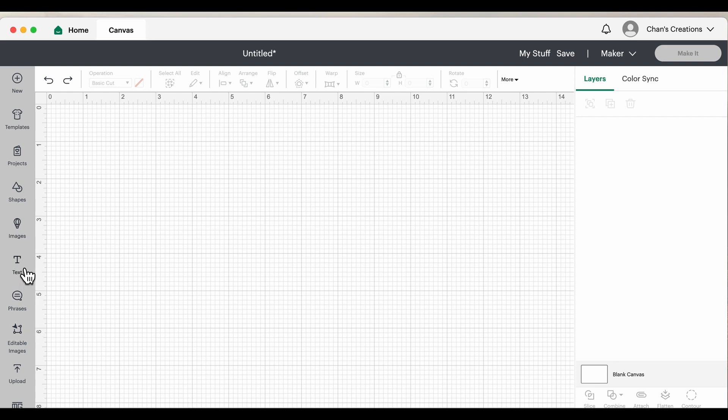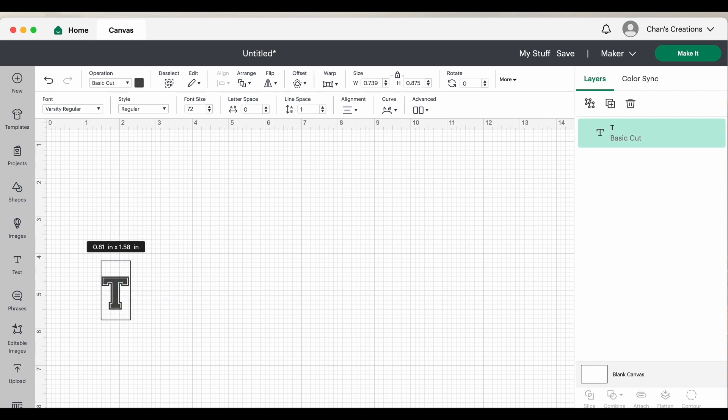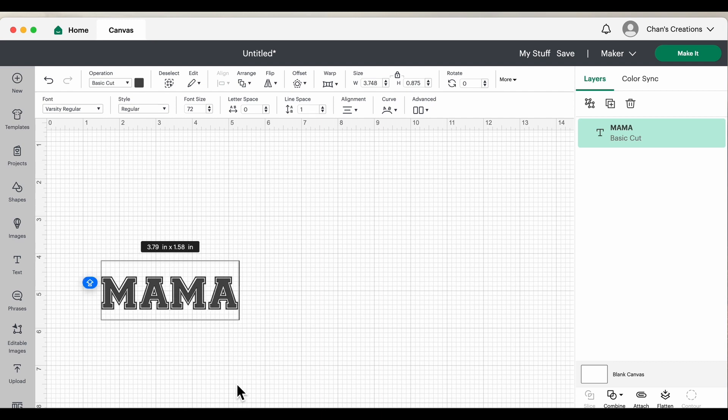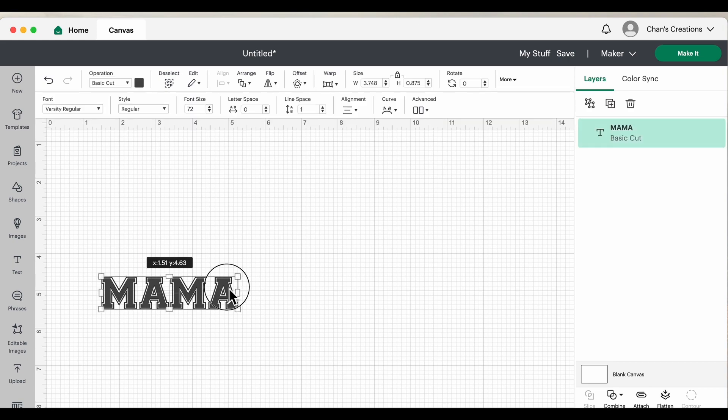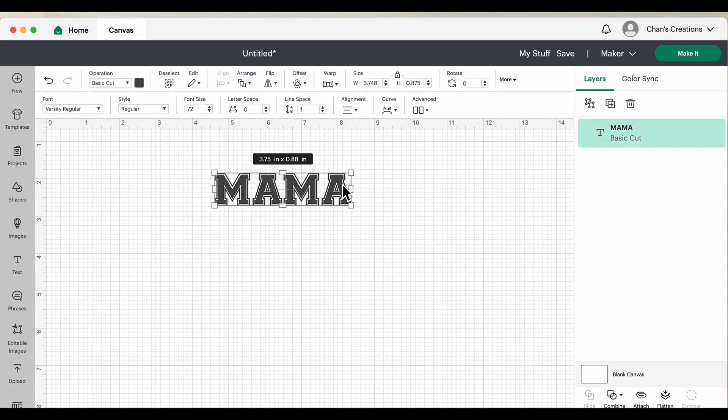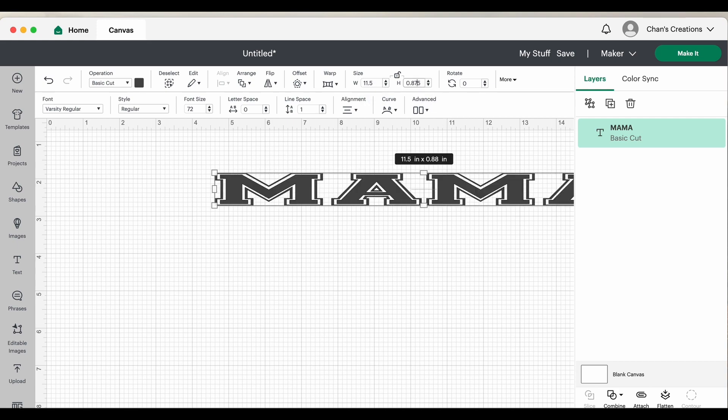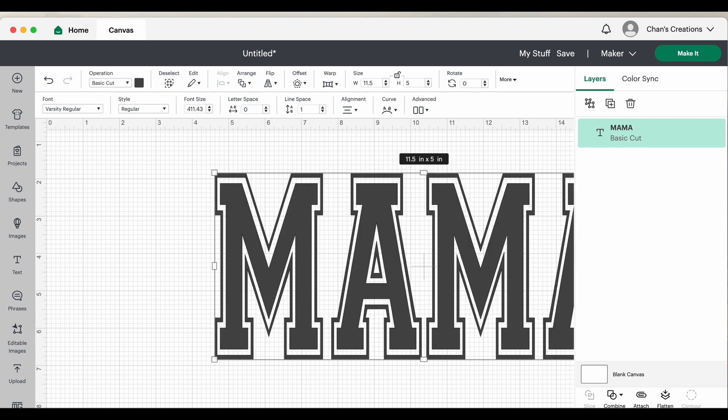So let's go ahead and get started. First we're going to come over here to text and my font looks like it's already set at varsity. I'm going to delete that and I'm going to hit my caps lock. I'm going to type in MAMA and I like to bring it up to the top of the screen. Then I'm going to unlock it and I'm going to size the width by 11.5 and then I'm going to do the height, and then I'm going to lock it back.